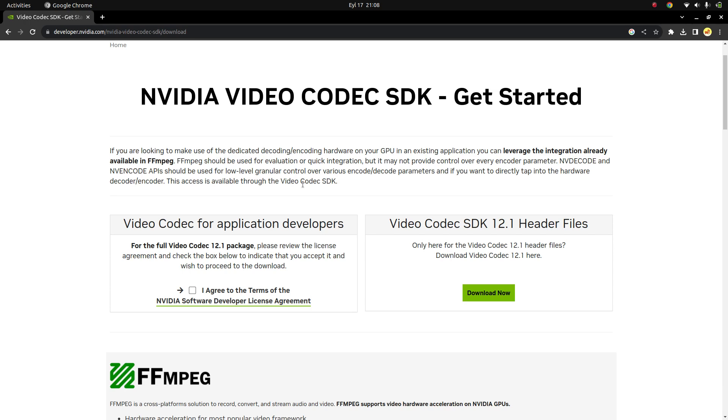Also, I still don't know why CUDA, why NVIDIA is not putting these libraries directly into the CUDA folder, so we don't need to install separately. I still don't know. Anyway, we need to go to the NVIDIA Video Codec SDK page.